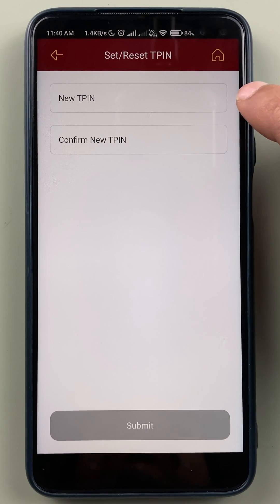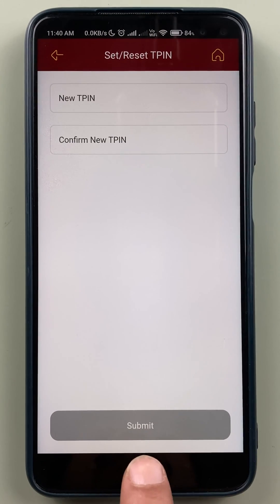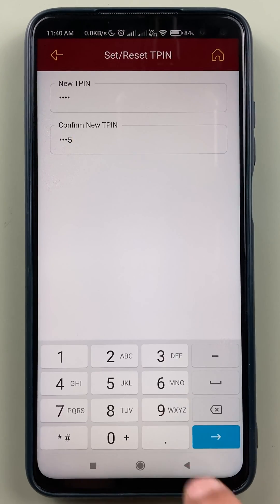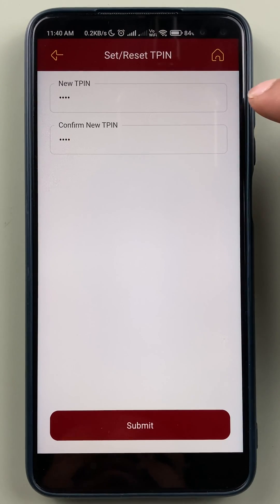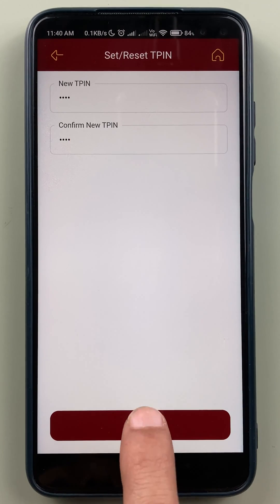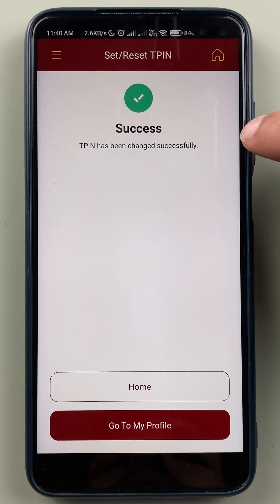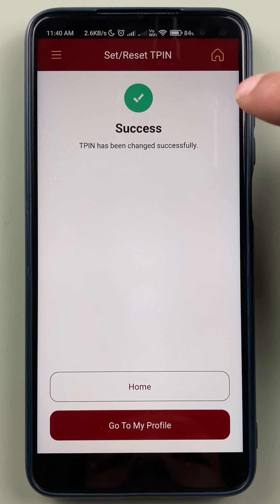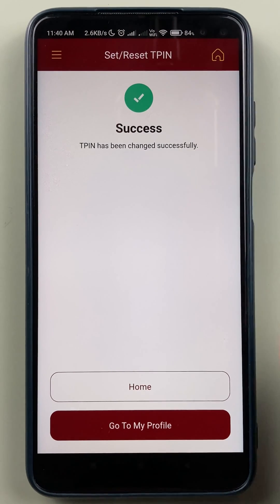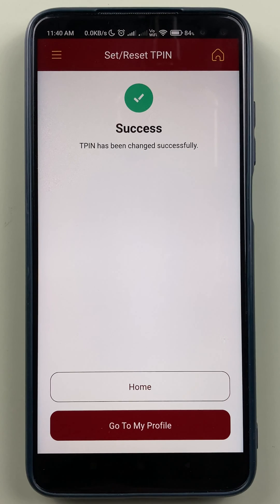Once you enter the OTP, click on Confirm and you get an option to set a new T-PIN. Enter the new T-PIN, then confirm it, and click on Submit. Now you can see the T-PIN has been successfully changed. These are the simple steps you have to follow in order to reset your T-PIN.